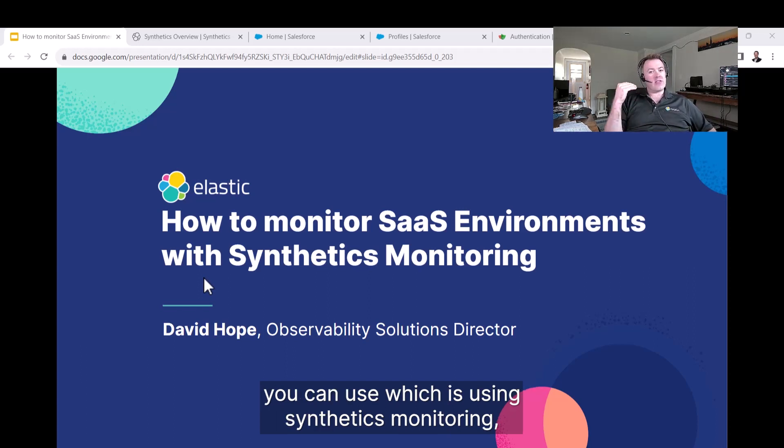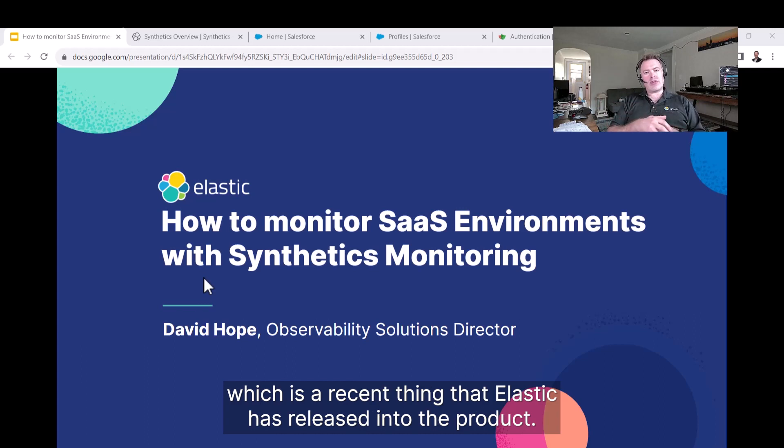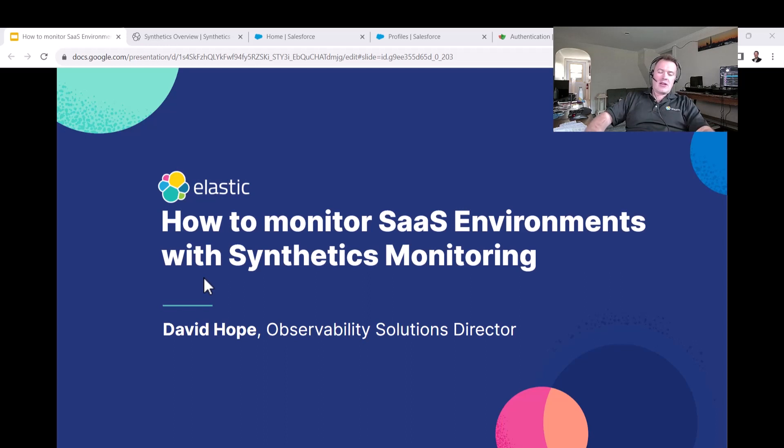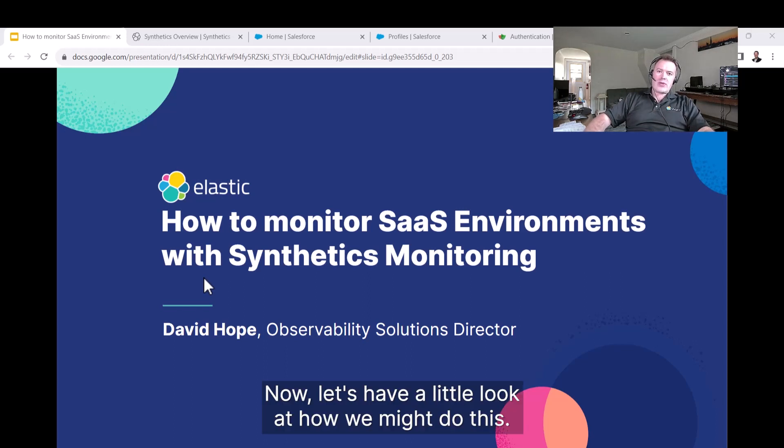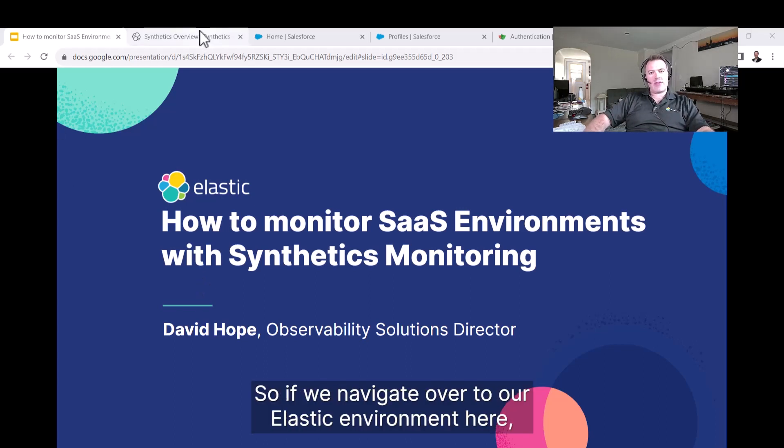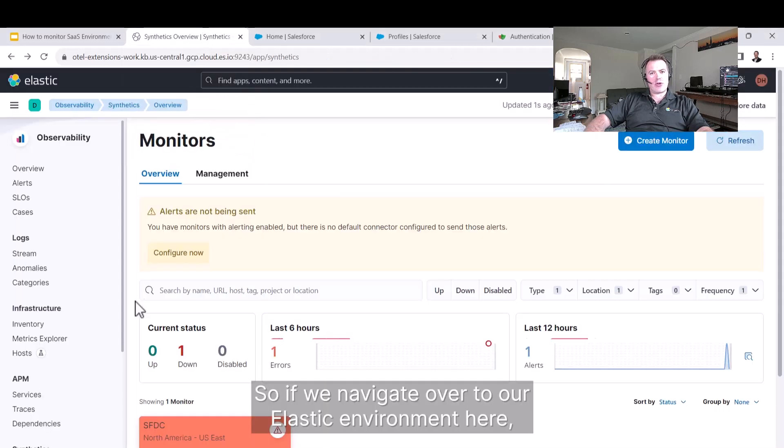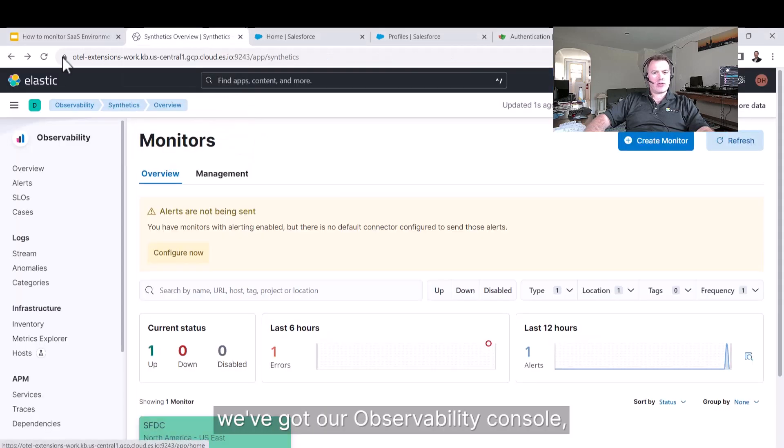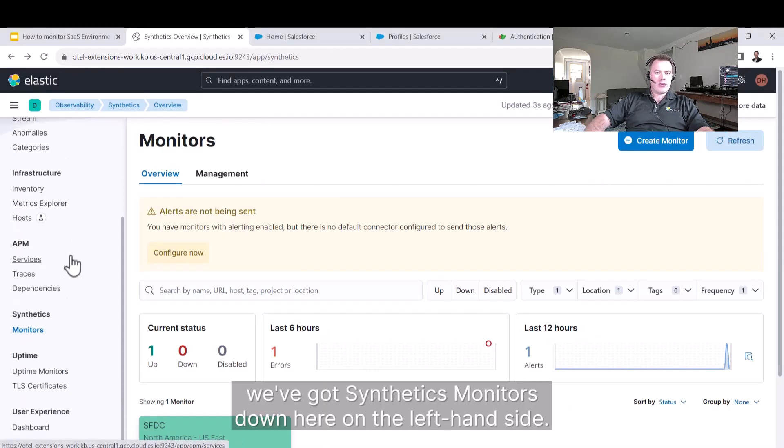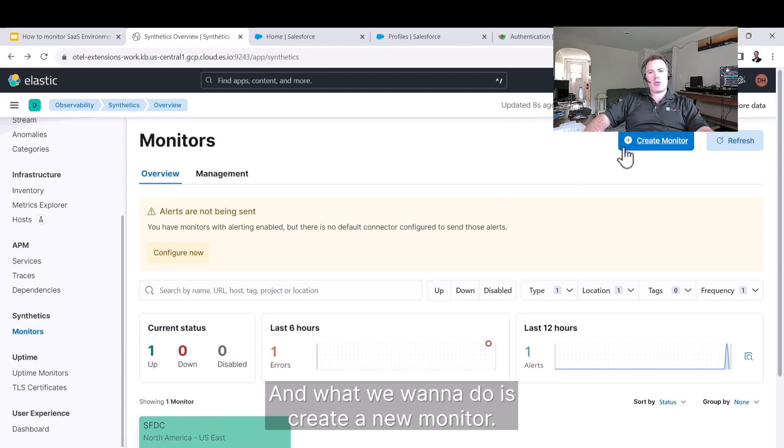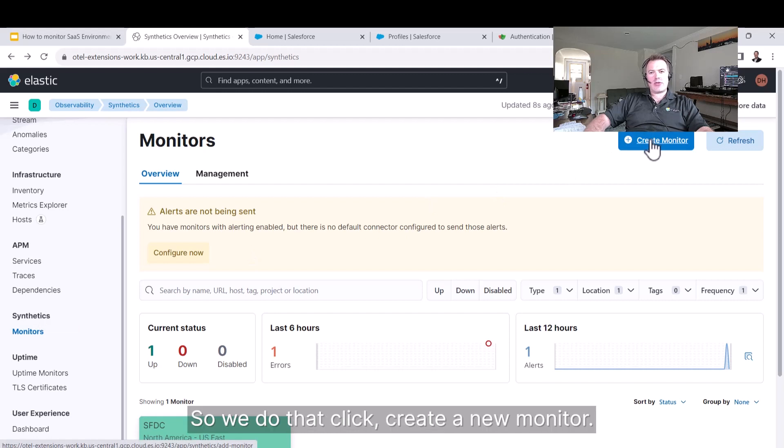This is using synthetics monitoring, a recent feature that Elastic has released into the product. Let's have a look at how we might do this. If we navigate over to our Elastic environment here, we've got our observability console. We've got synthetics monitors down here on the left-hand side. What we want to do is create a new monitor. So we do that, click create a new monitor.